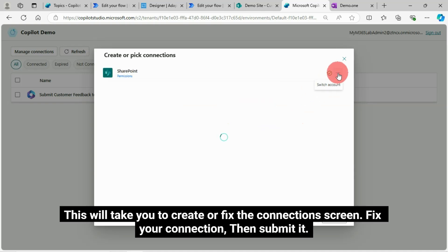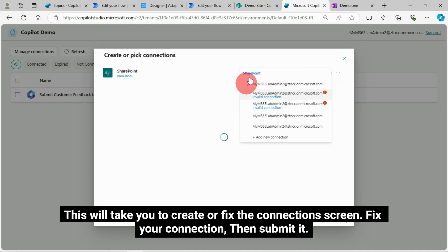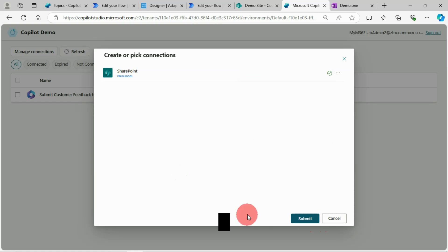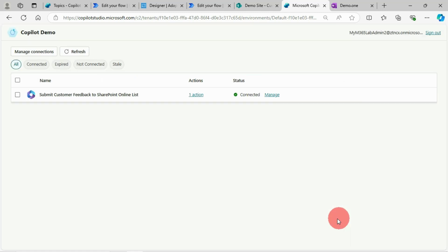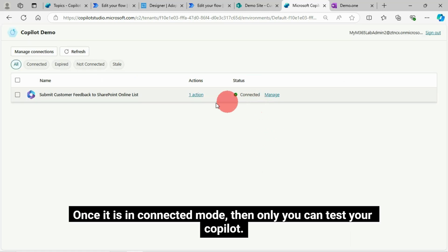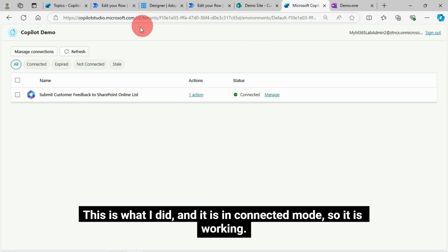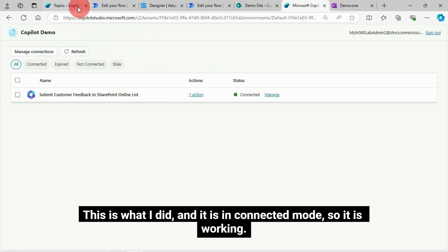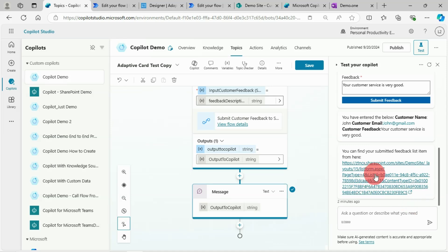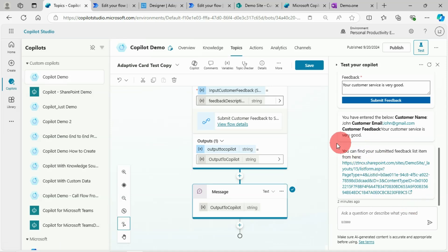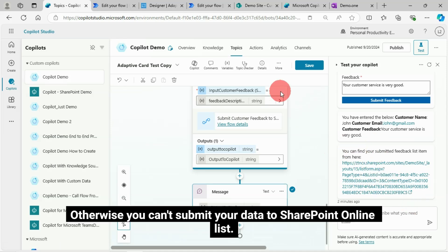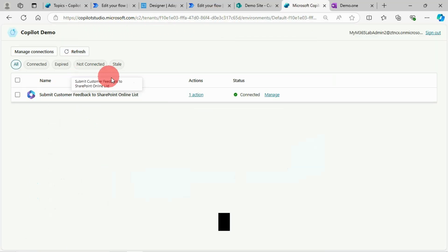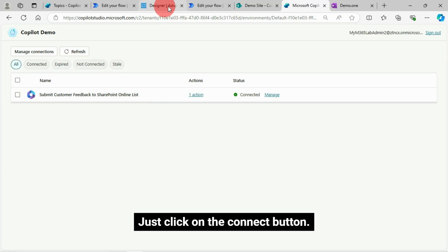This will take you to create or fix the connection screen. Fix your connection, then submit it. Once it is in connected mode, then only you can test your copilot. This is what I did and it is in connected mode, so it is working. Otherwise, you can't submit your data to SharePoint online list. Just click on the connect button.